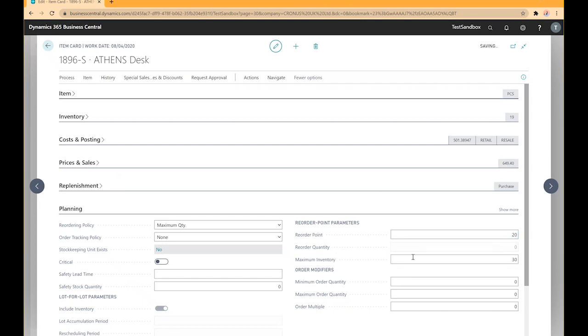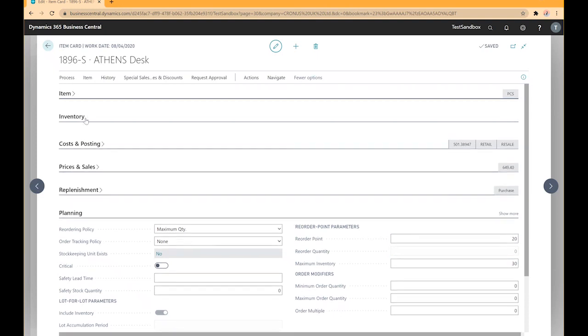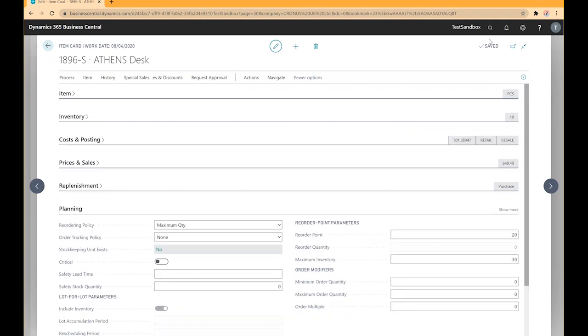This means that we always want to try and keep an inventory stock level of 30 for this item. If we check our inventory we can see that we currently have 19 in stock with none on purchase orders or sales orders, which means our projected inventory figure will stay at 19.